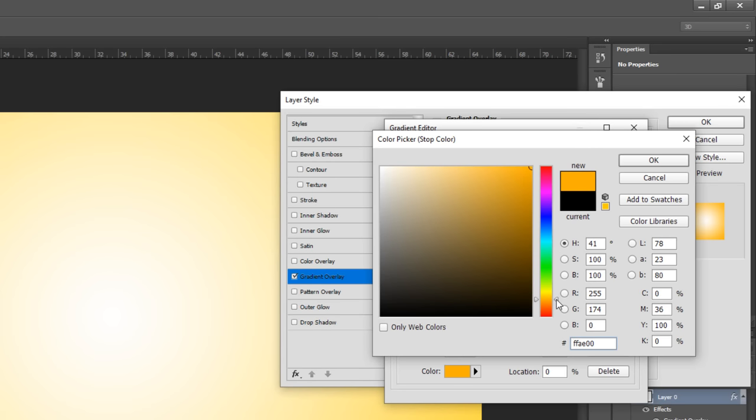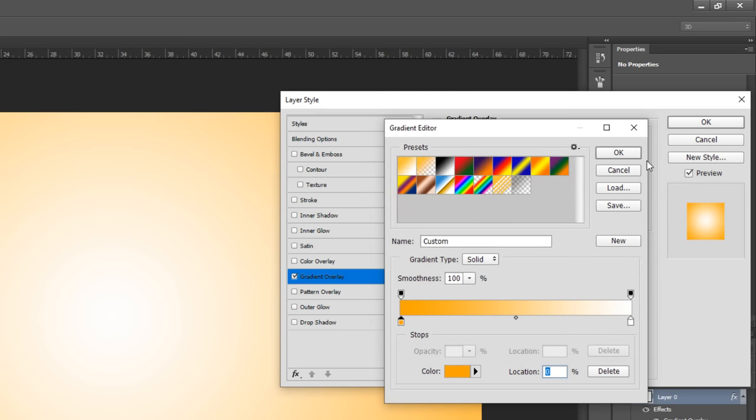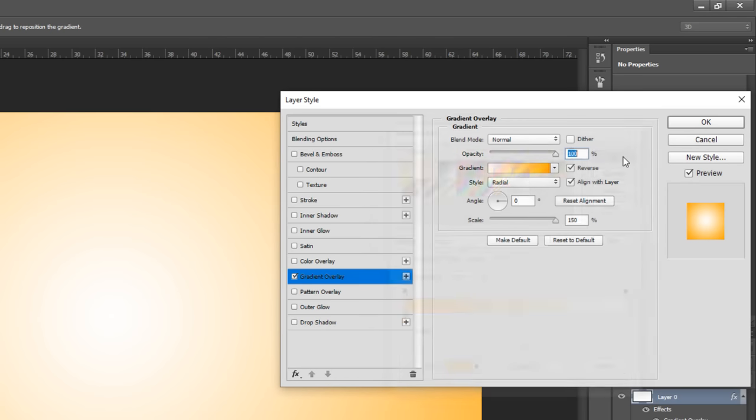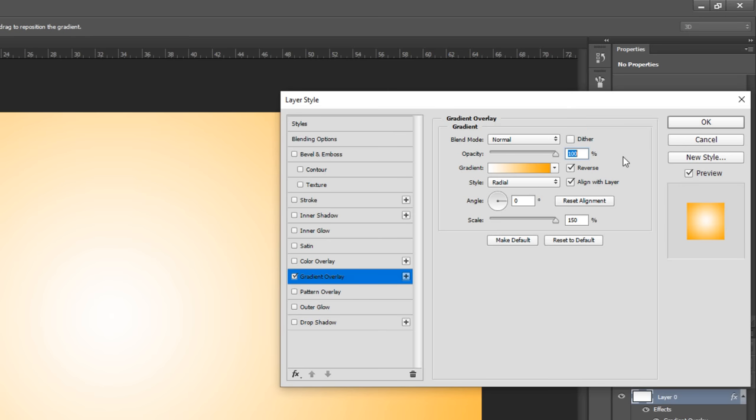You can always change it later if you want. The blend mode is normal and the opacity is 100%. Check reverse and make the style radial and the scale is 150%.